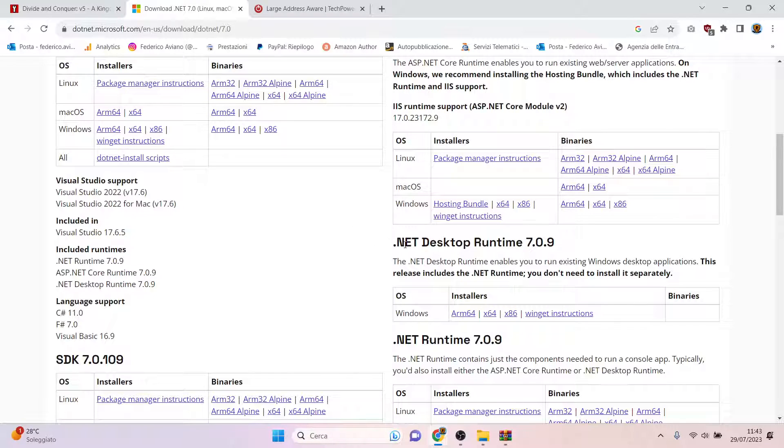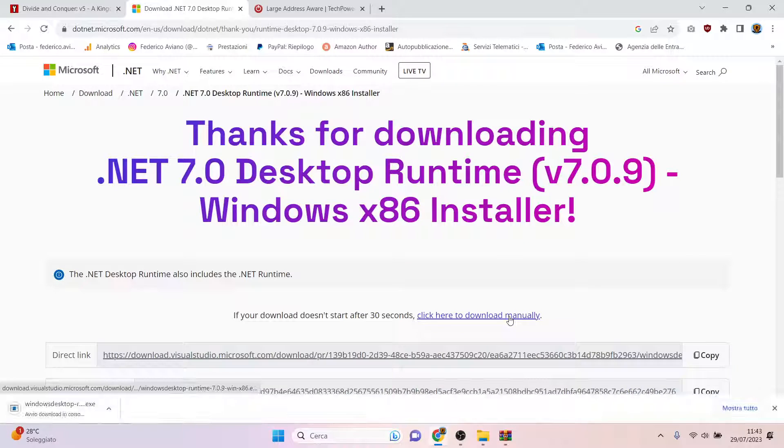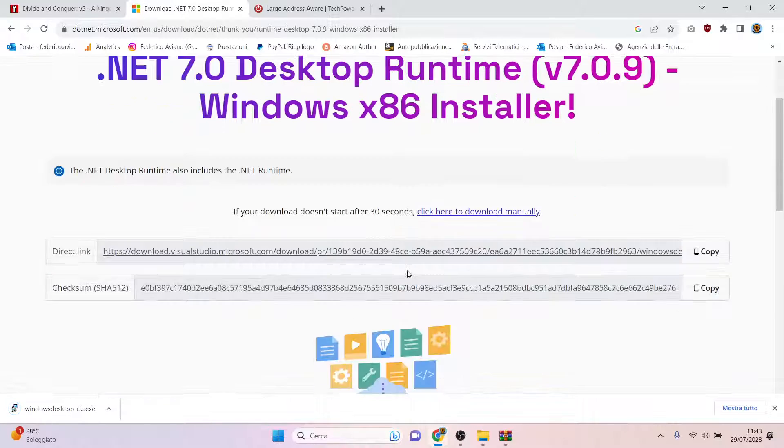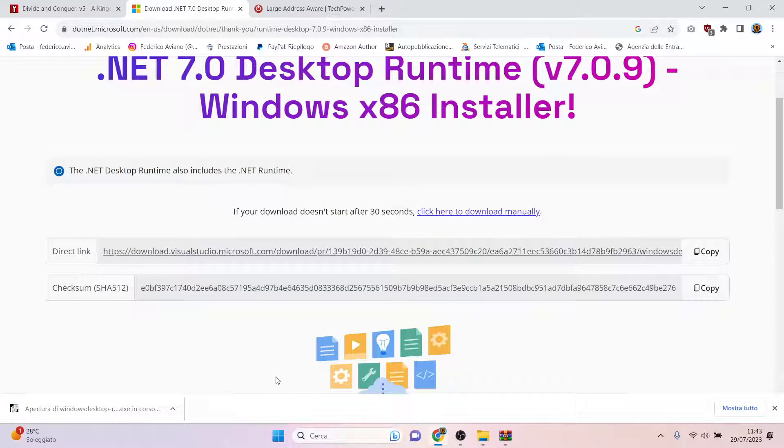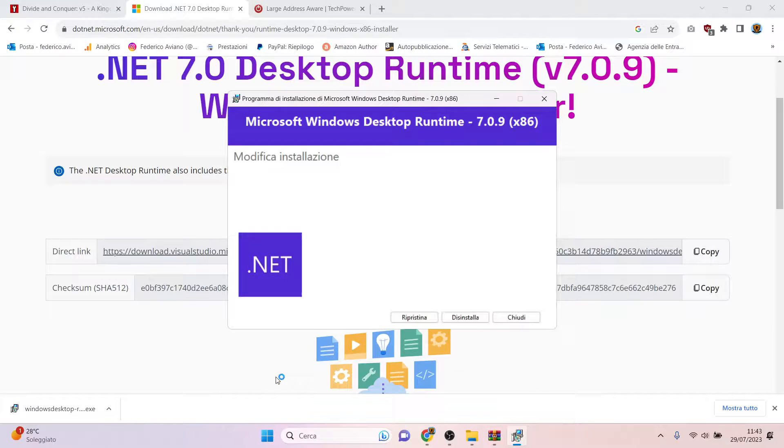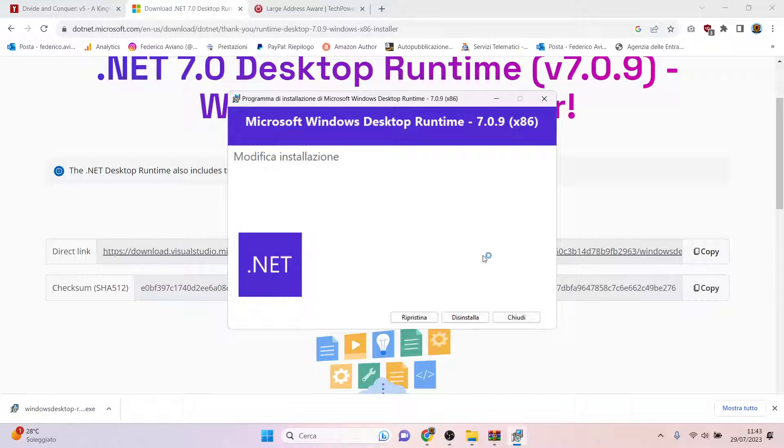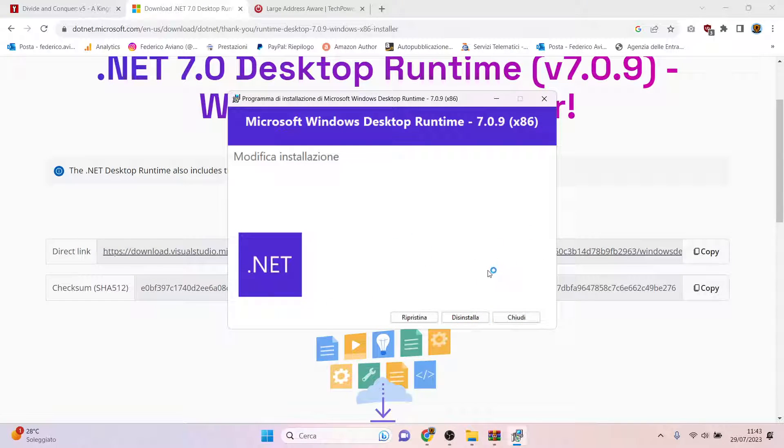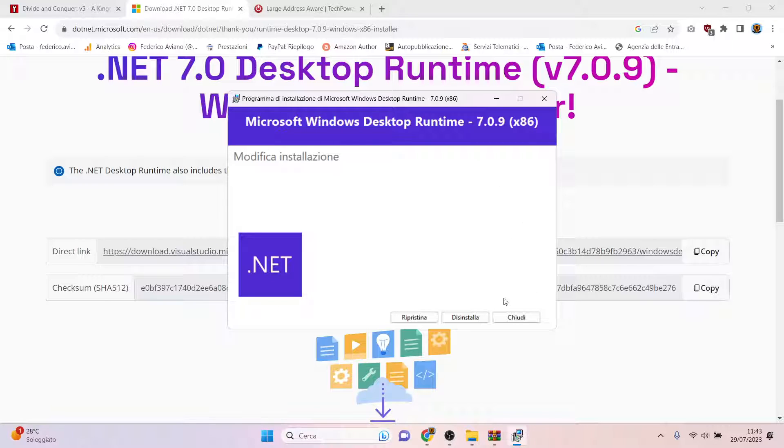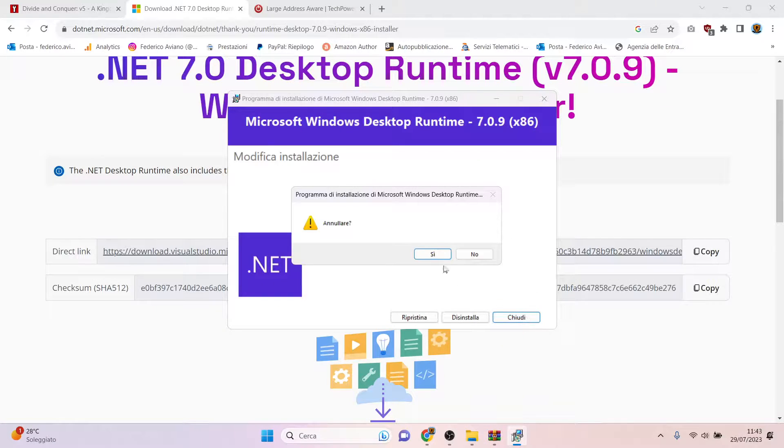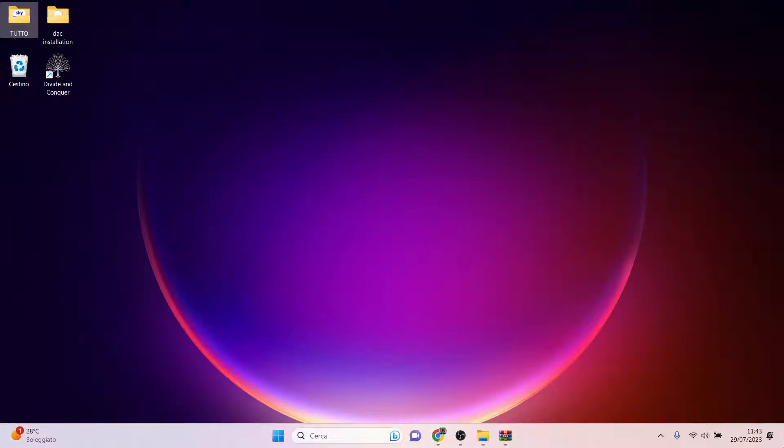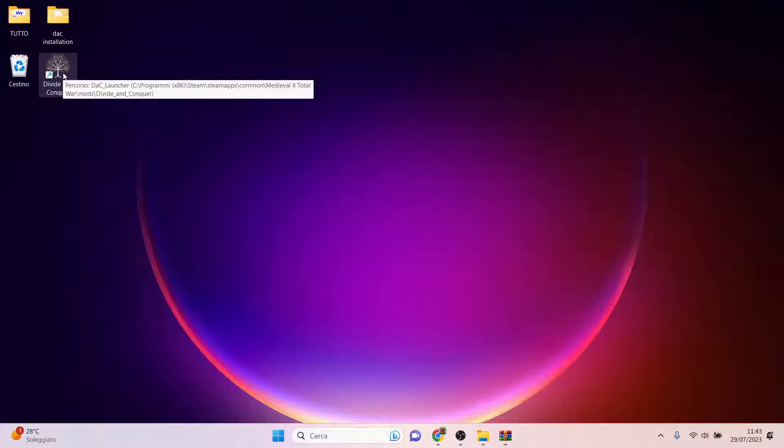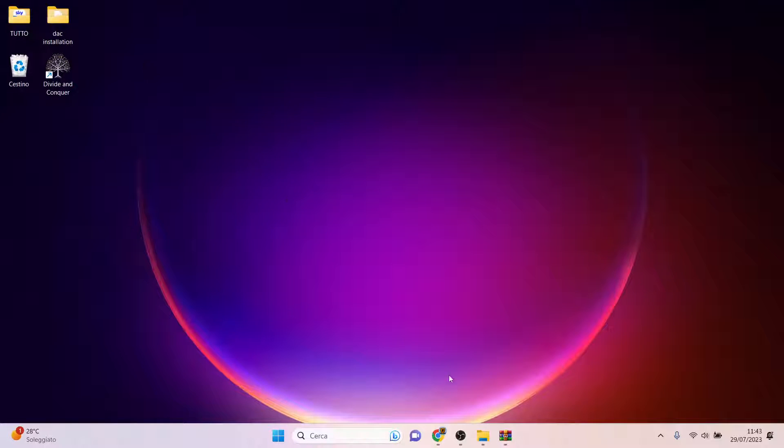You just download this version, and there is another executable that you can install. Of course, in my case it says Uninstall because I have already installed it. Once you have done that, you are ready to go. If you click on the executable, it will work.